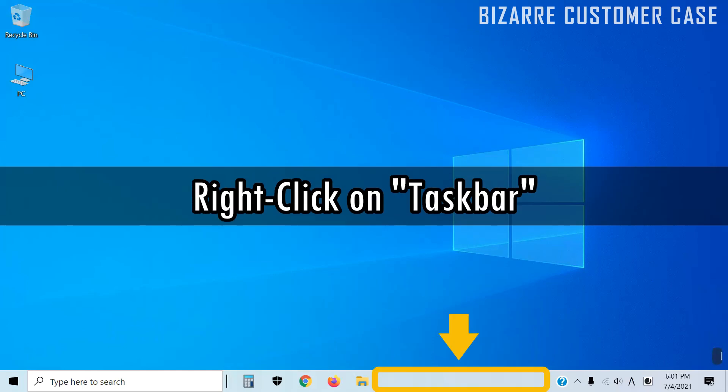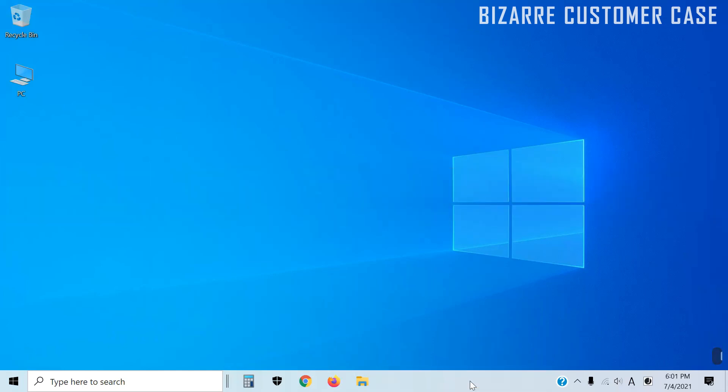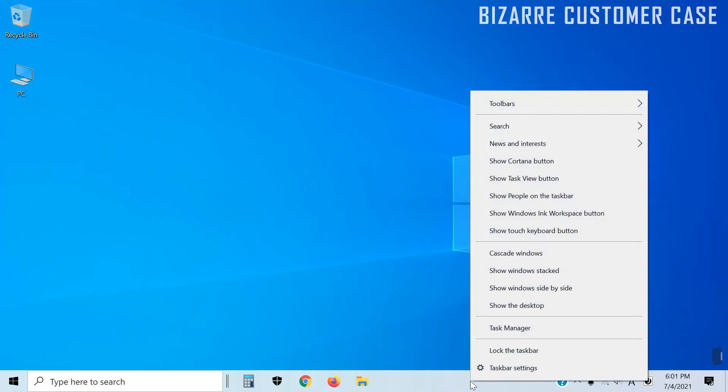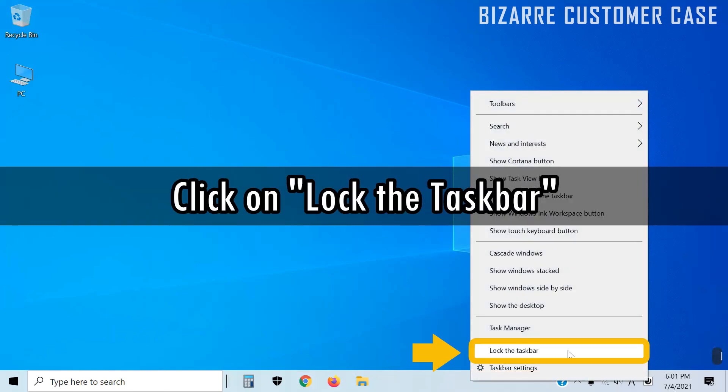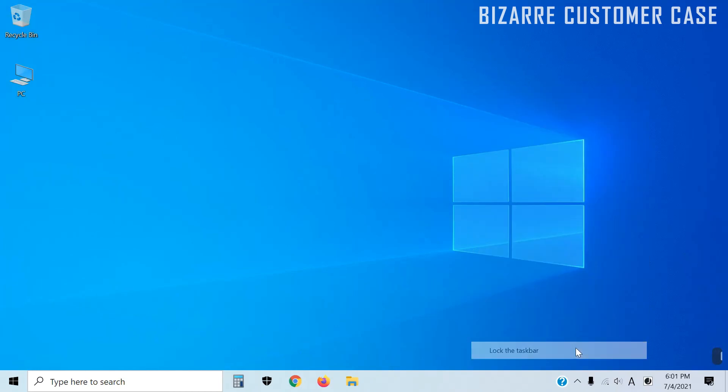Again, right-click on the taskbar and click on Lock the Taskbar. Now, it stays on the bottom, no matter what.